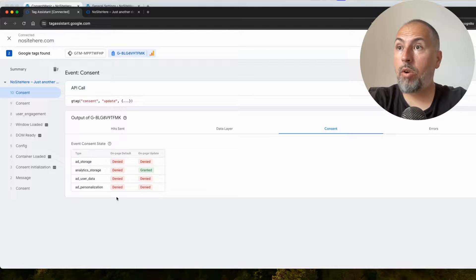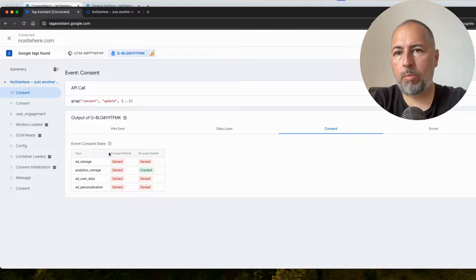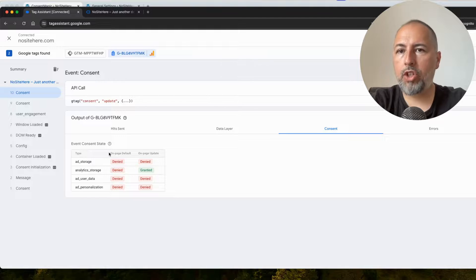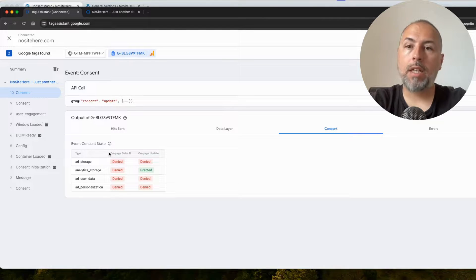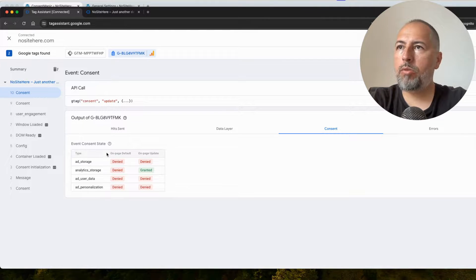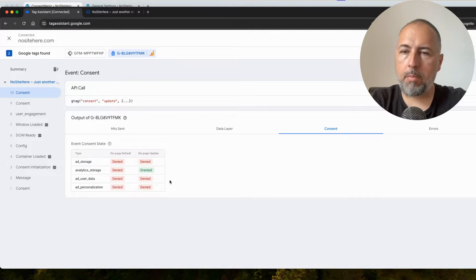This is a right that users from GDPR countries have. They can change their mind at any time. And this is required by Google, so you need to give them the permission to change their mind.